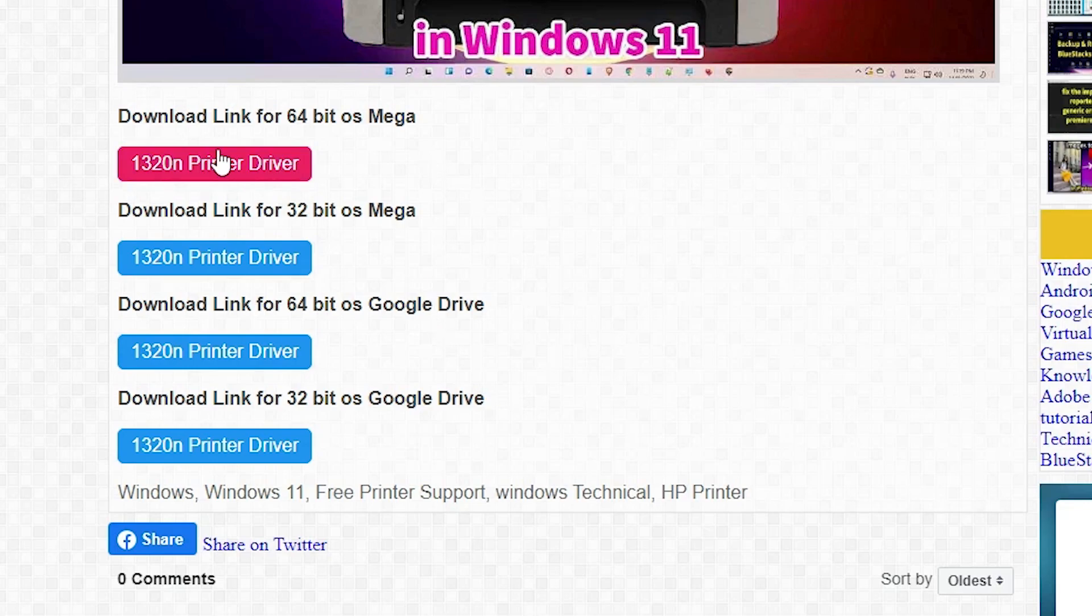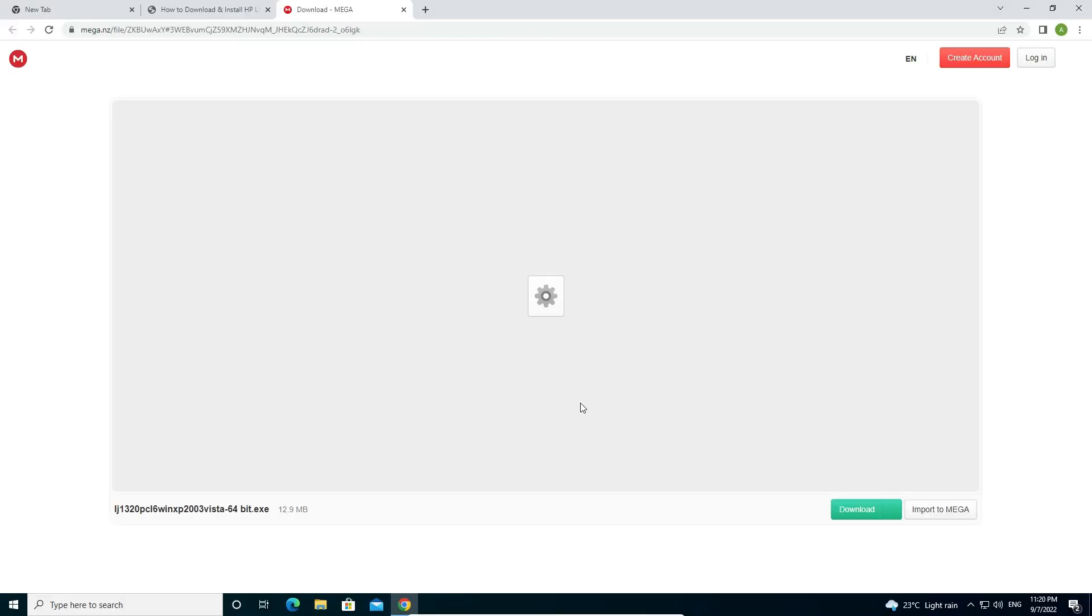I'm going to 64-bit because my Windows 10 machine is 64-bit. Click on that link. Now our Mega website is open. Just click on download.